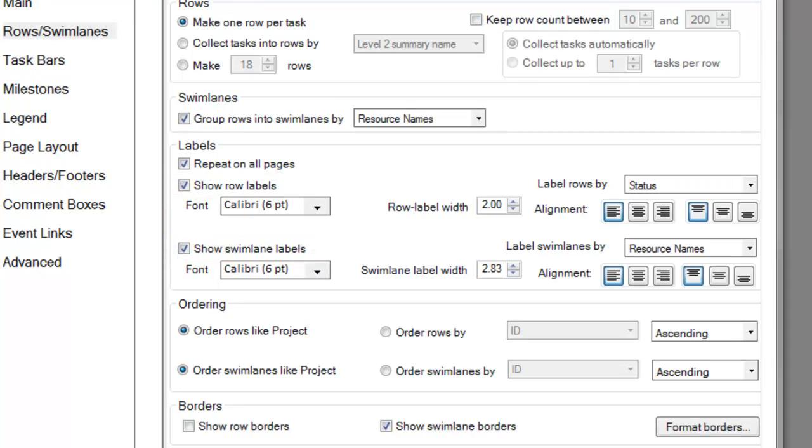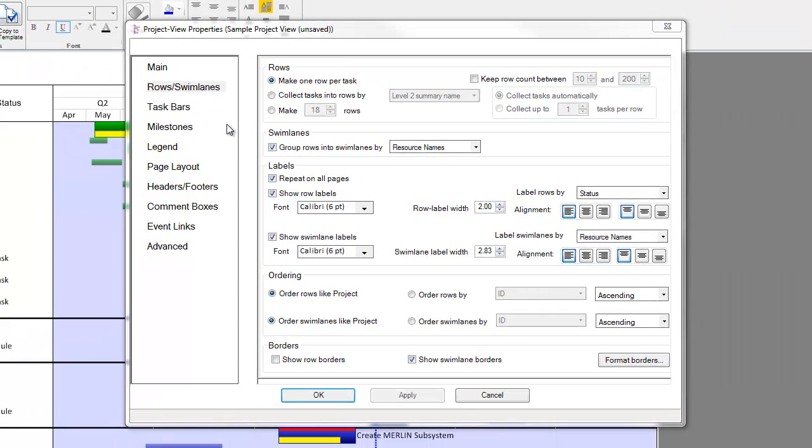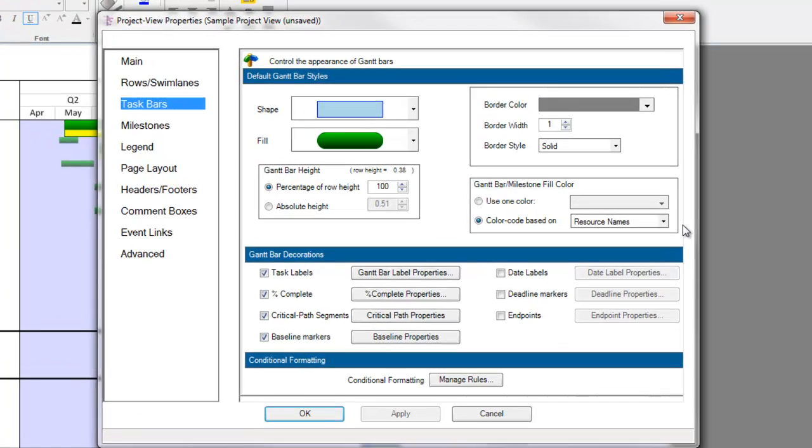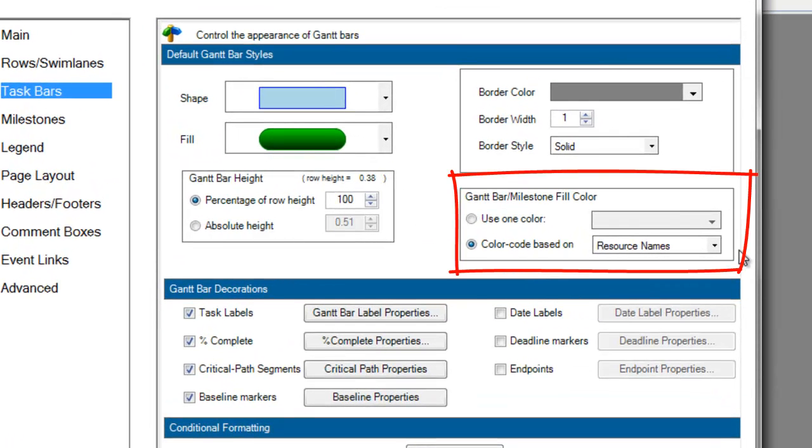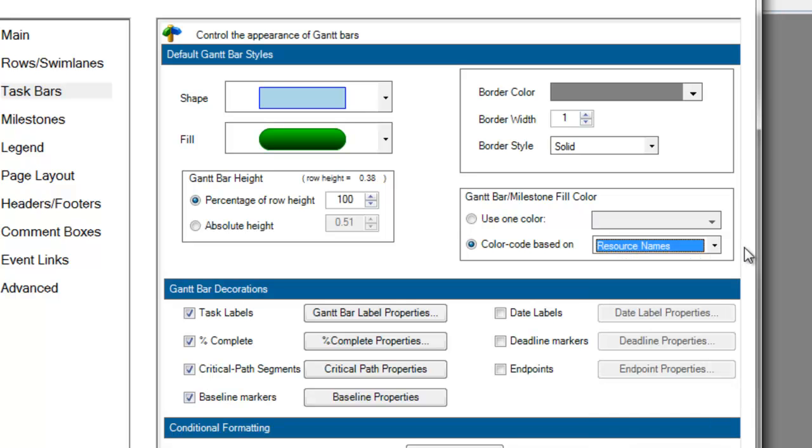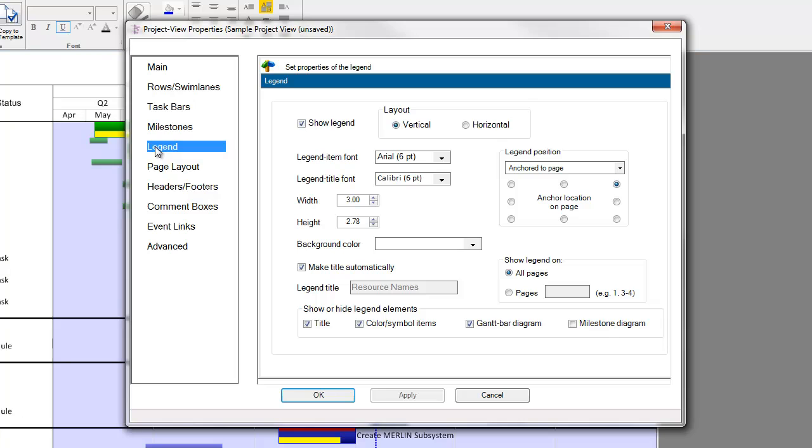OnePager can also color your tasks based on values in one of your source file columns. To modify what column is controlling the coloring of your markers, go to the Task Bars or Milestones tabs. There is a setting on the right side that is duplicated on both of those tabs called Gantt Bar Milestone Fill Color. You can choose to color everything one color or use a column from your source file. In our example, we're again using the Resource Names column. This will also control what you see populated in your legend. But the legend has its own settings that can be accessed with a right click, or by opening the Project View Properties form and visiting the Legend tab.